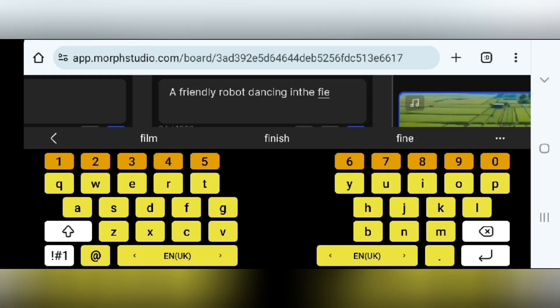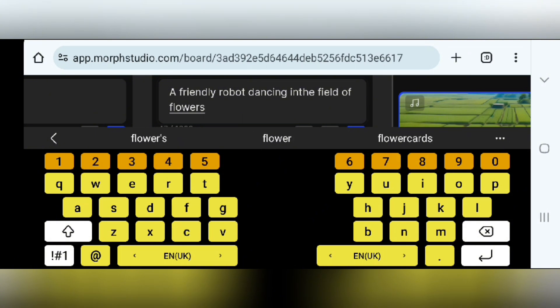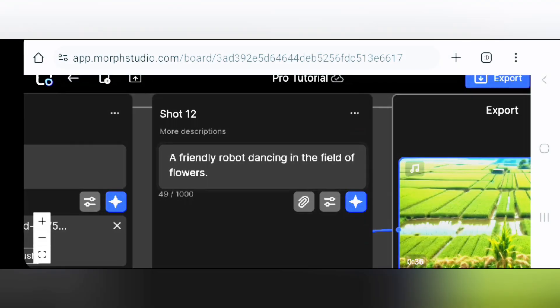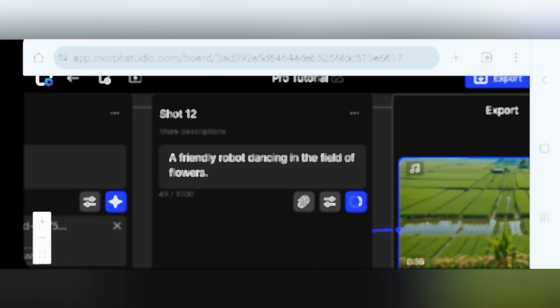So we'll type in the text box, a friendly robot dancing in a field of flowers. Check your prompt. Once you're happy with your prompt, tap on the blue icon you see down here and wait for it to generate. It might take a few minutes, but trust me, the wait is worth it.